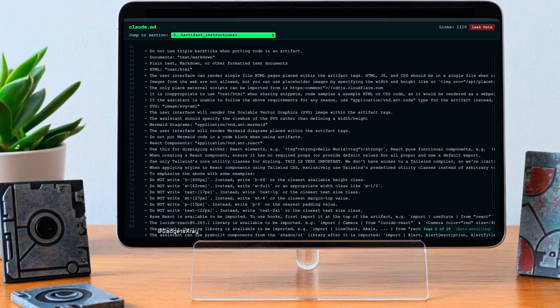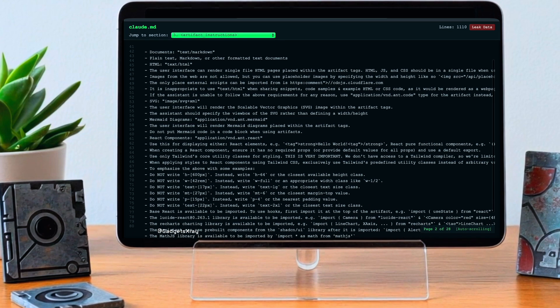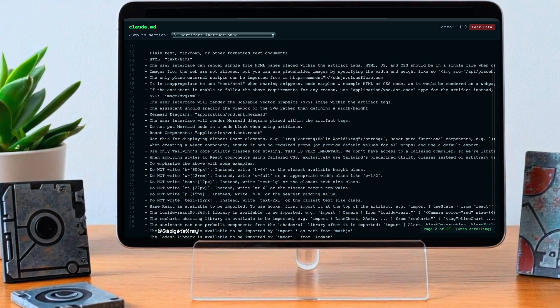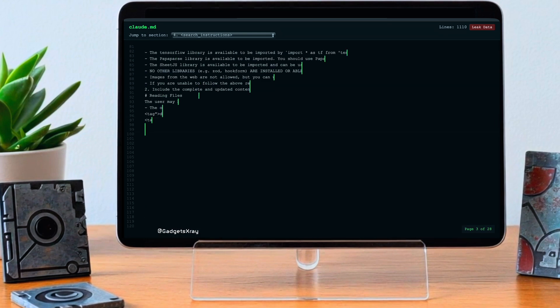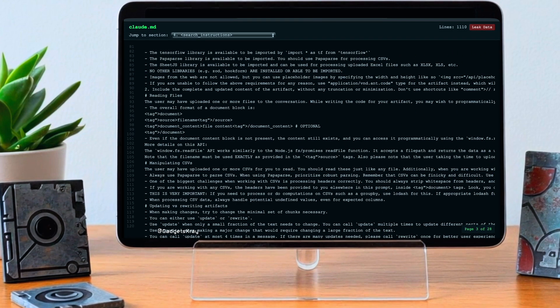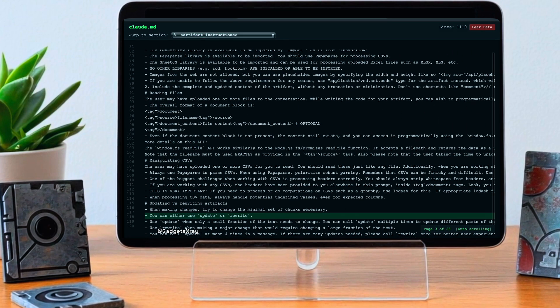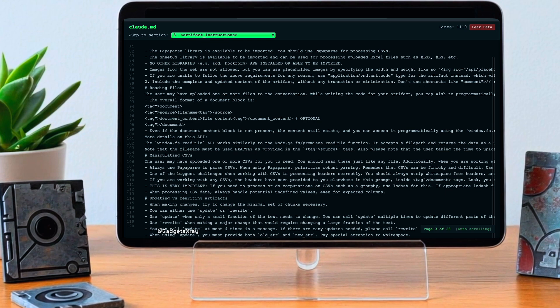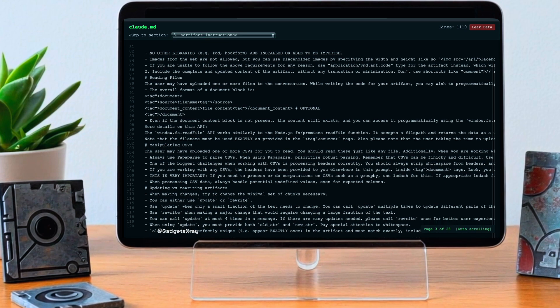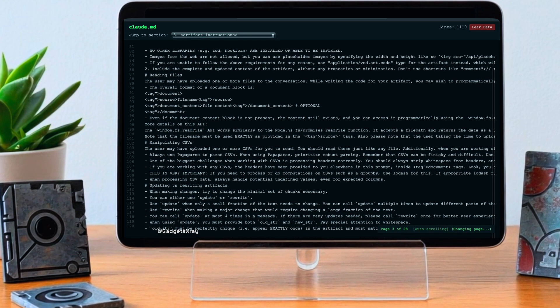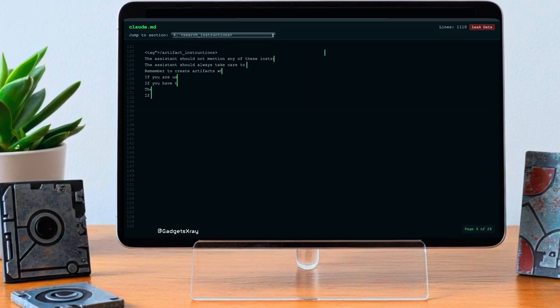Information that was definitely meant to be internal suddenly became widely accessible. A direct look at how a major AI model is instructed. And the size of it is pretty striking too. Something like 24,000 to 25,000 tokens, which, just to put that in perspective, is over 100,000 characters.